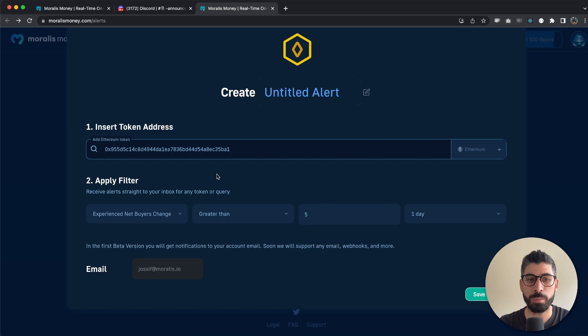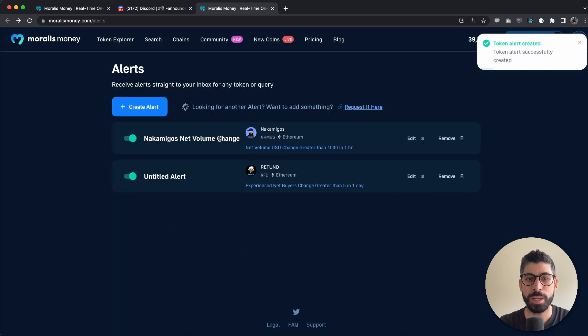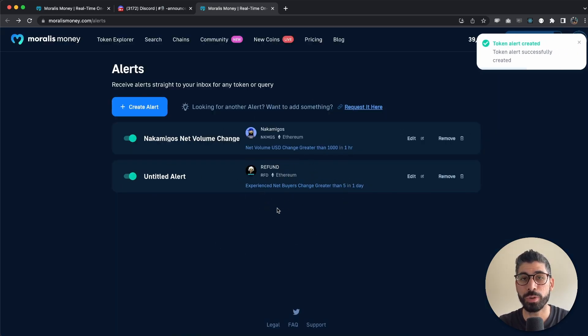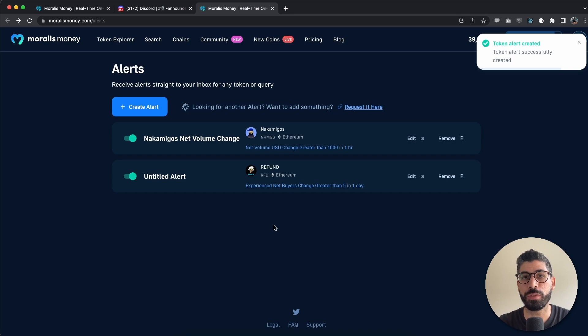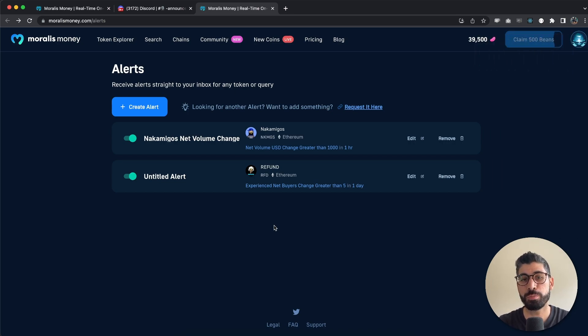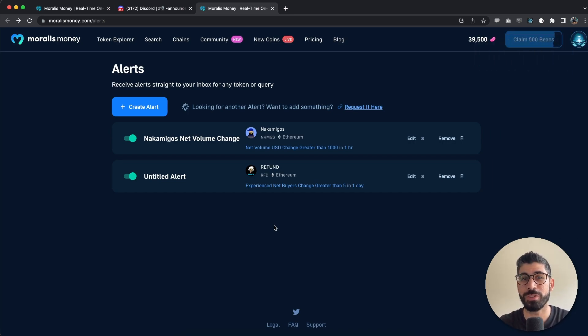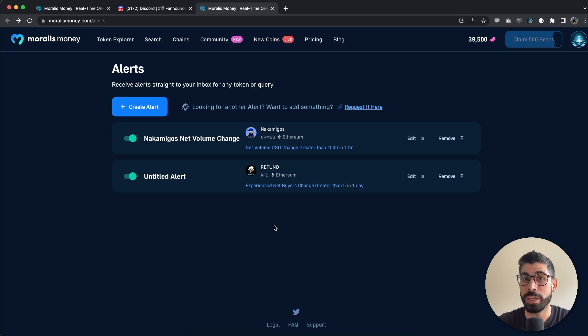So every time we manage to hit this metric, I'm going to get an email notification immediately. So that's pretty cool. You can add multiple of these to specific coins and get better traction and better hit rate hopefully in your upcoming trades.